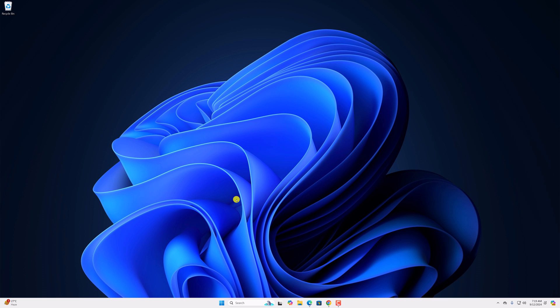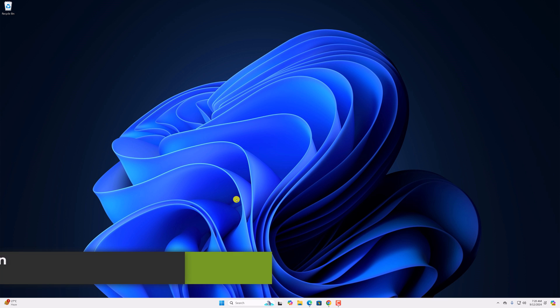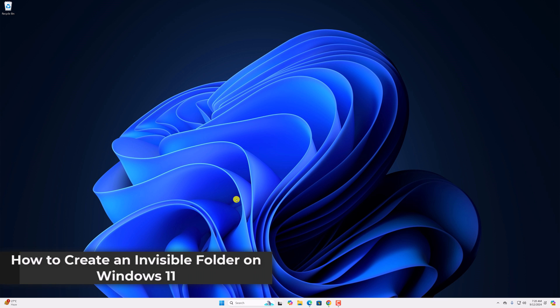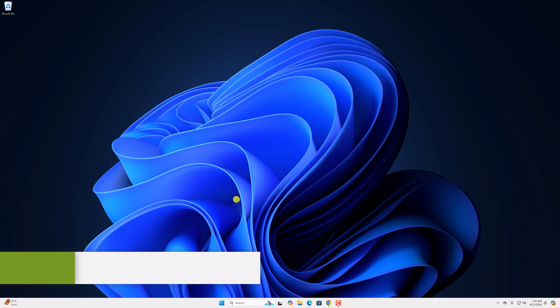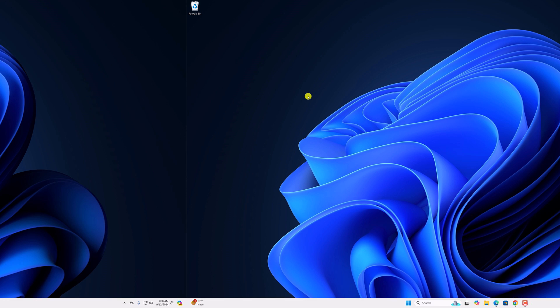Hello everyone, I am back with another video. In this video we will discuss how to create an invisible folder on Windows 11. So with that being said, let's get started.